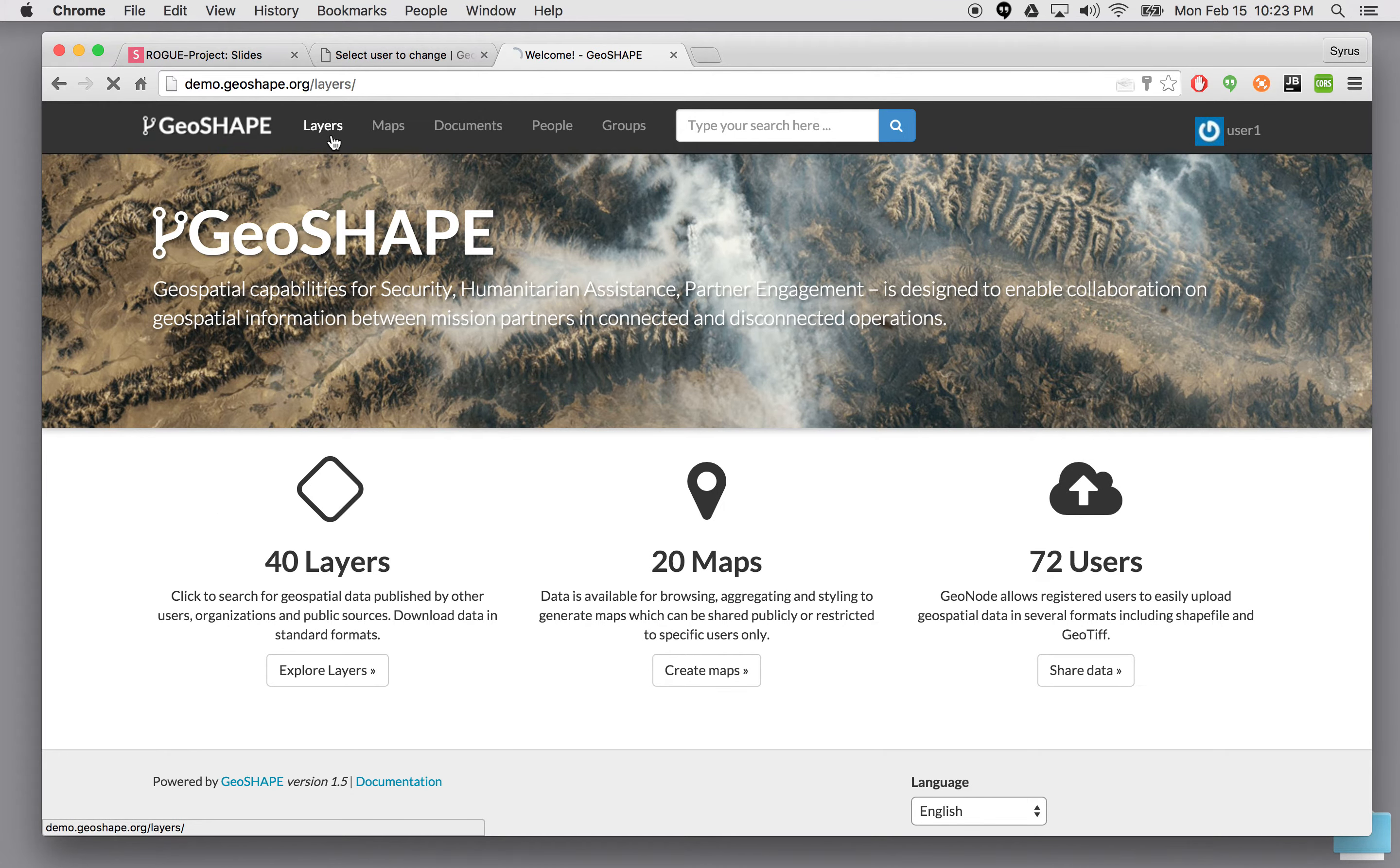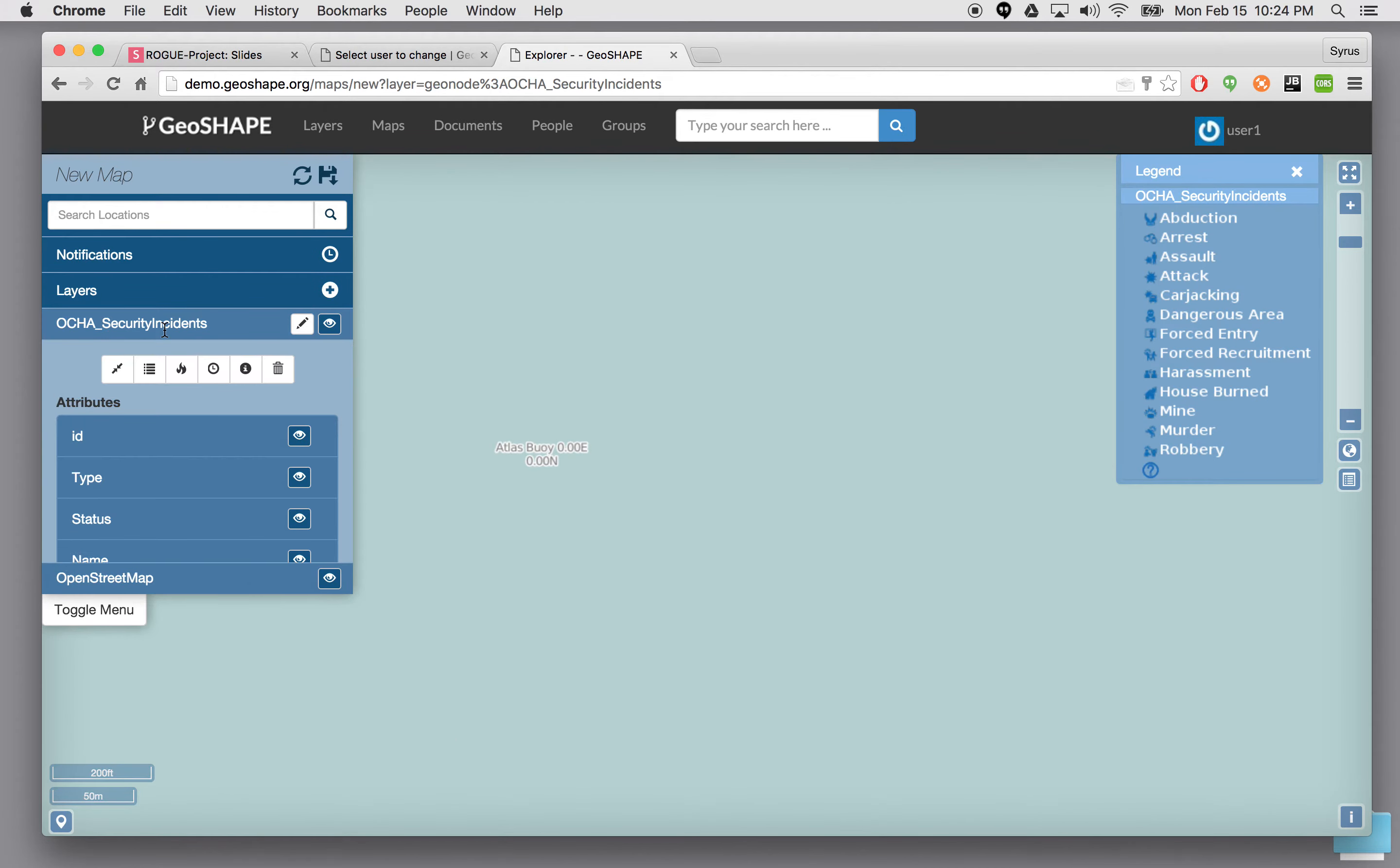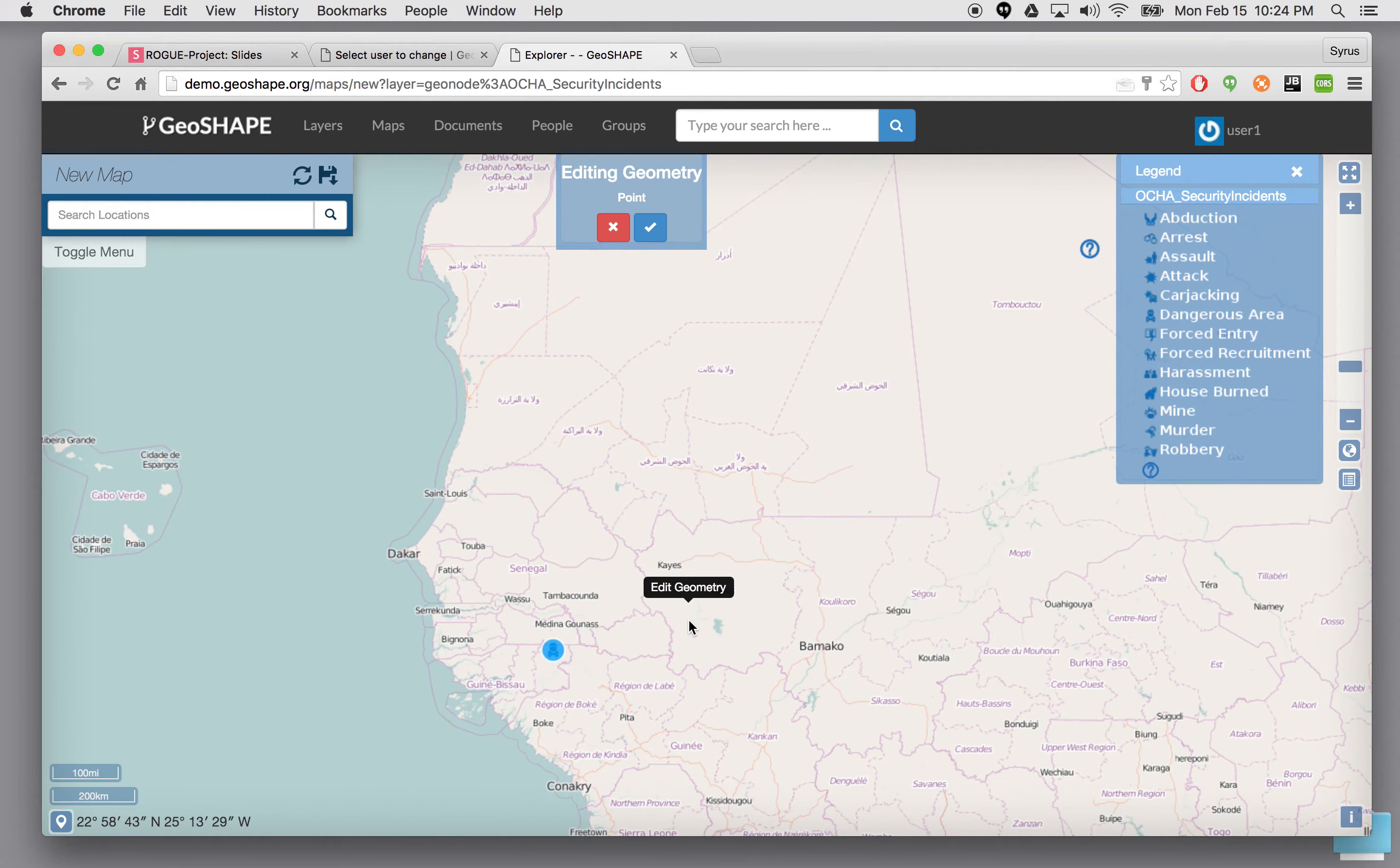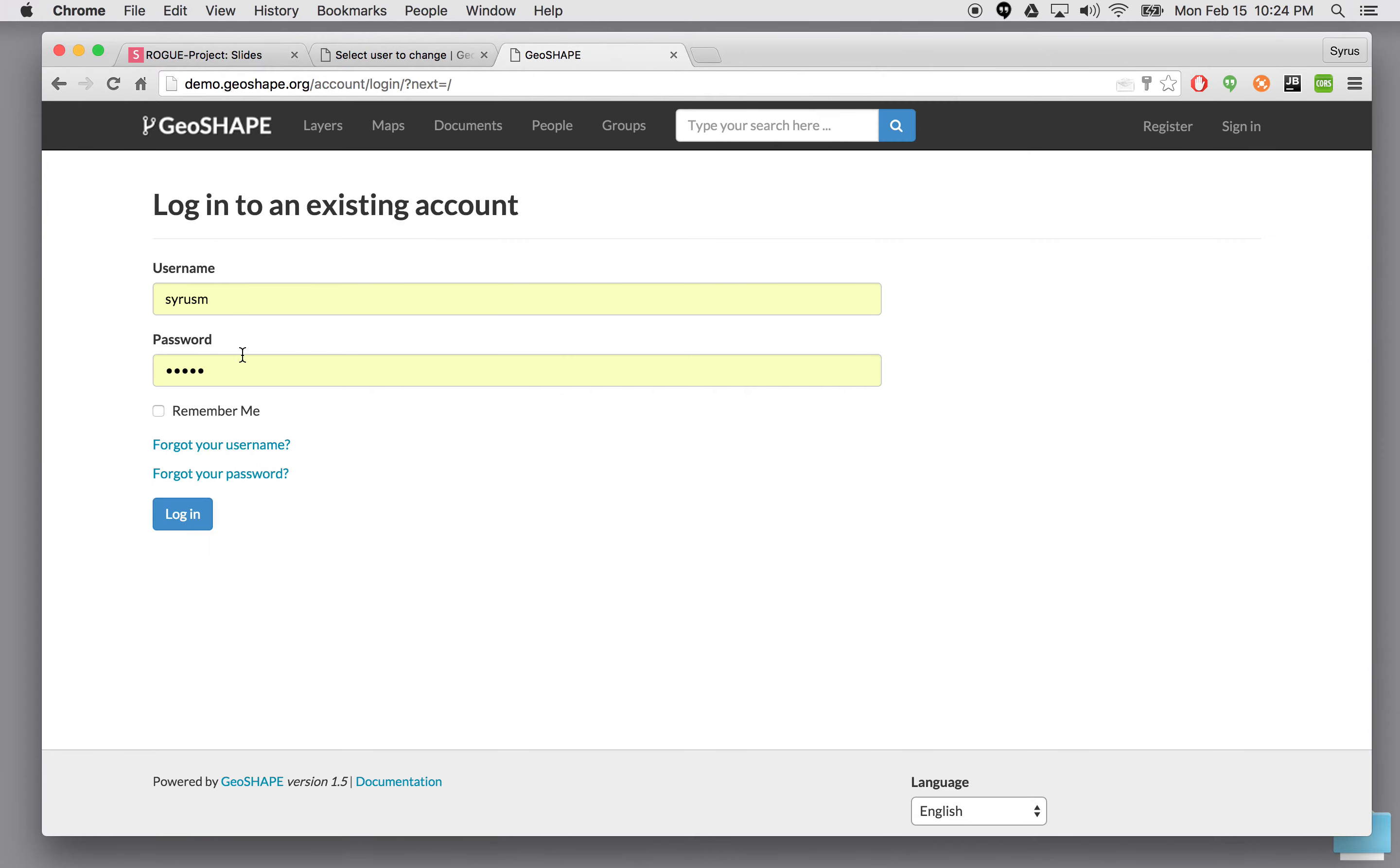If I go to layers. I'm going to see all these public layers that have been uploaded. I have as a member of exercise two group. I have permissions to view information about these but also I can edit this particular layer. So I can actually both view this layer and make changes to it. So now let's go ahead and log out as user one.